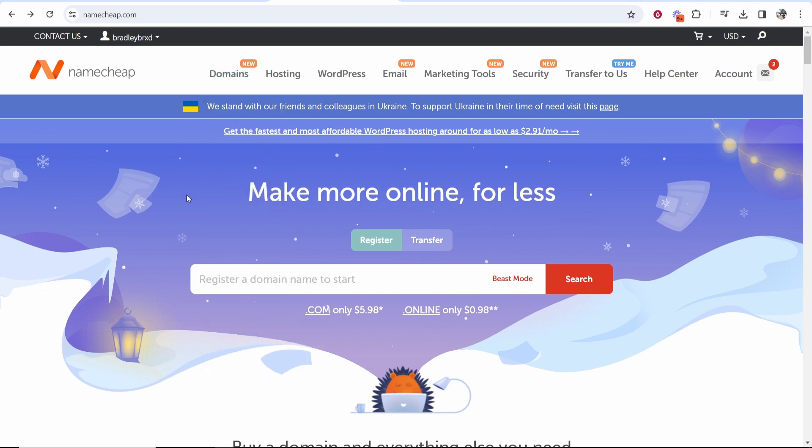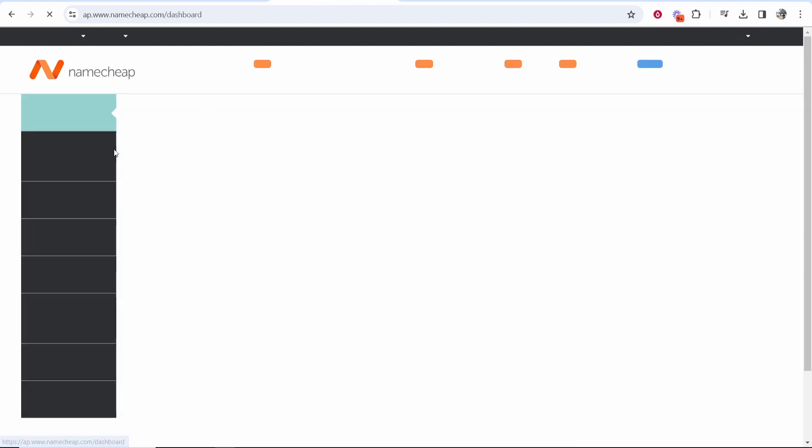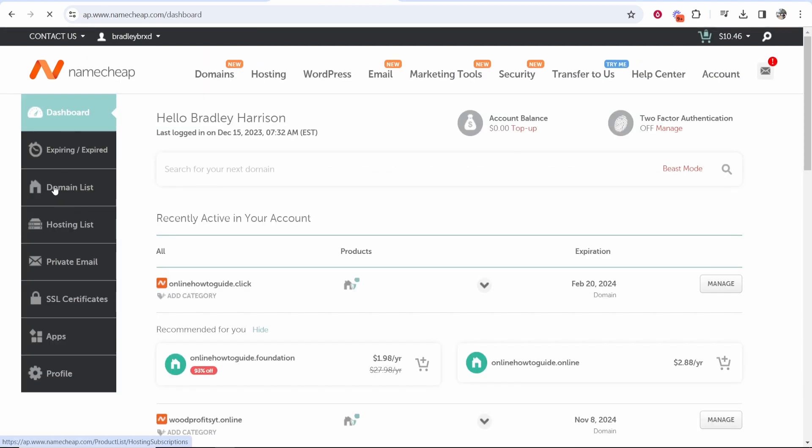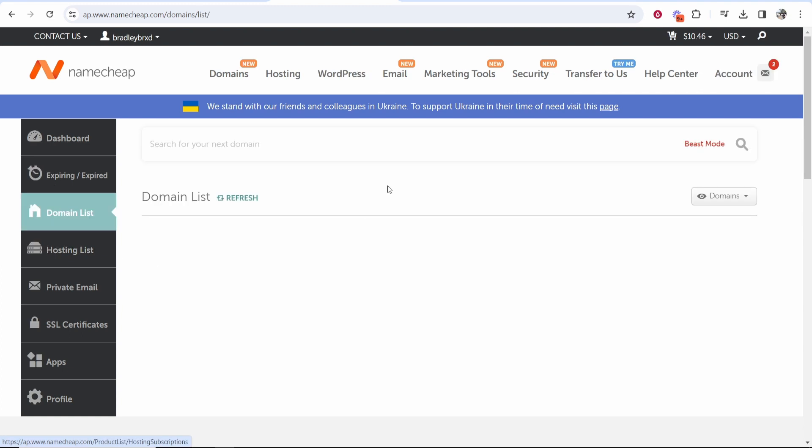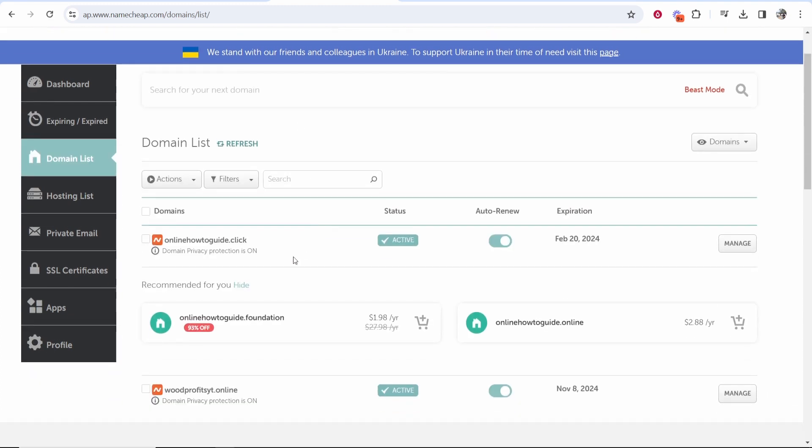You want to go to Namecheap, then go to your account which you've logged in, then head over to your dashboard. Once you're on your dashboard, go to your domain list and from here you can see the domains that you've bought and choose the domain that you want to create the custom email for.